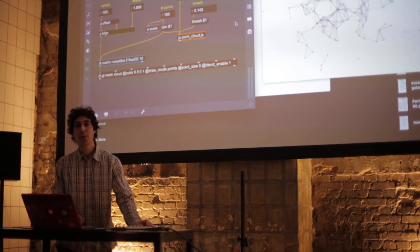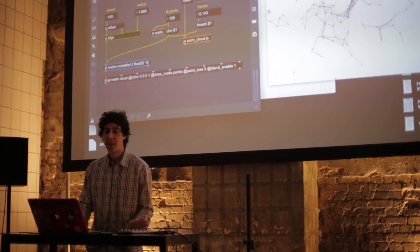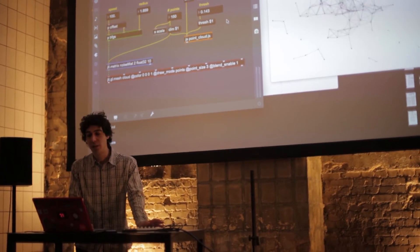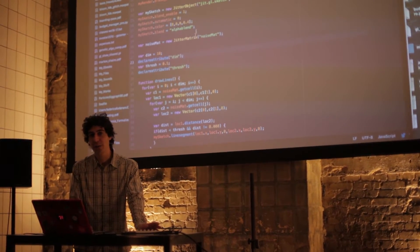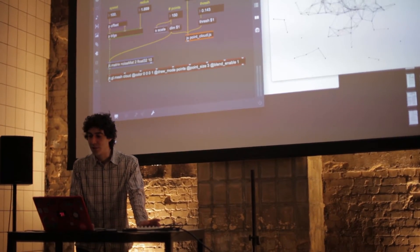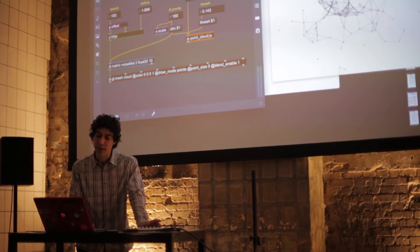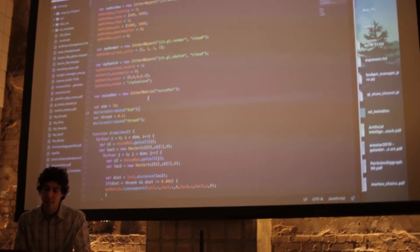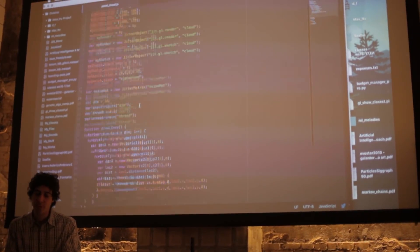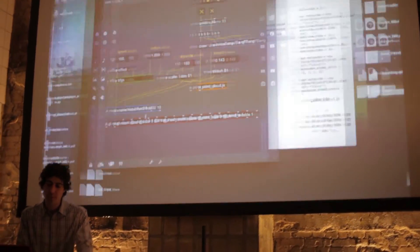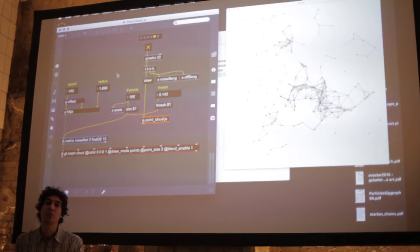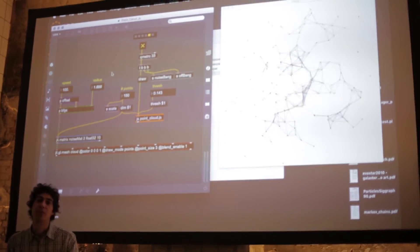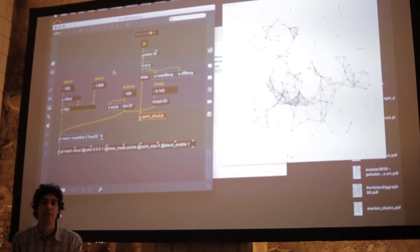For example, in this patch I'm using JavaScript code to create a particle system with lines that connect each particle. I'm doing this using for loops, and this would be quite difficult to do inside the normal Max environment.